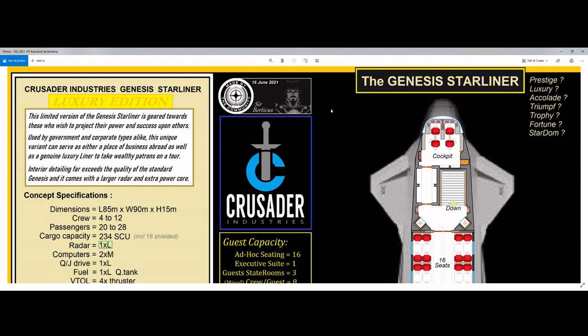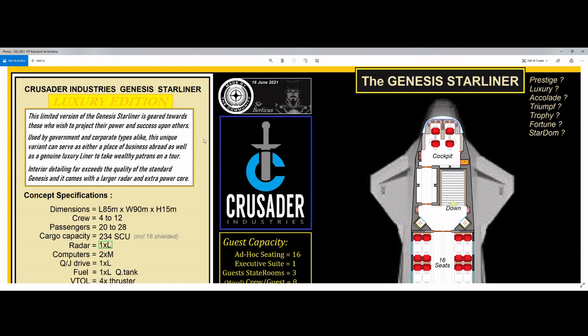Okay, so here we are. Now the first thing I'd like to point out is that CIG in no certain terms ever promised that this version of the Genesis Star Liner would ever exist. So this is all speculative. Now we don't have a name for it either. It's still the Genesis Star Liner, but here on the right hand side, I've come up with a few suggested names. For the time being, I'm just going to call it the Luxury Liner, because I have nothing else to work with. On the left hand side here, I did add my own little description. This is a limited version of the Genesis Star Liner geared towards those who project their power and success upon others. That implies that this is an end game ship. This is not something you start the PU with. This is something that you eventually graduate or build up to as you become bigger and stronger in the verse.